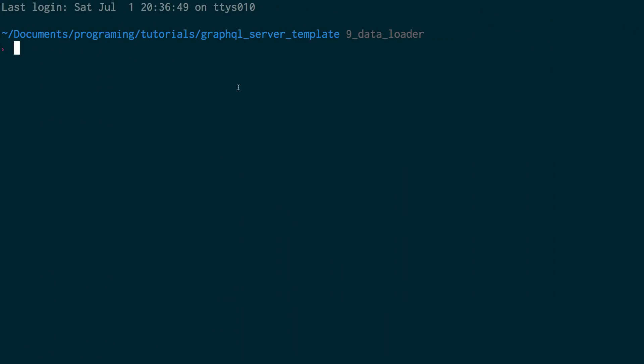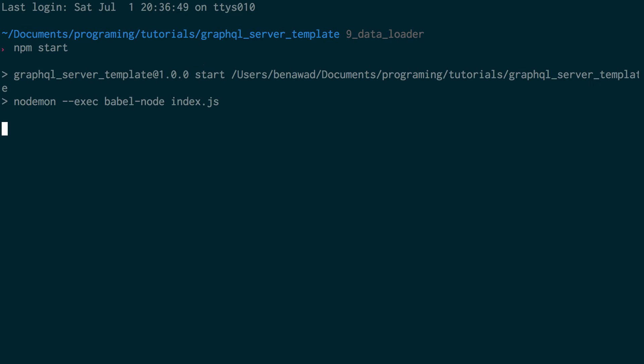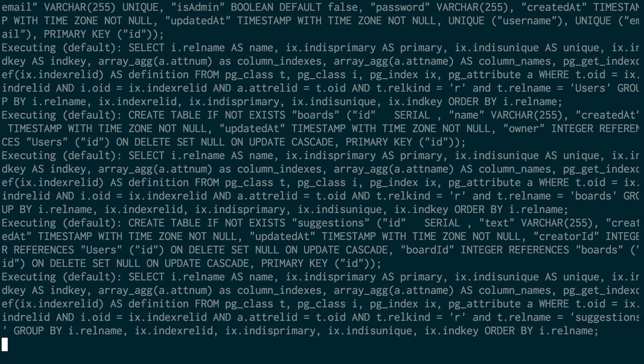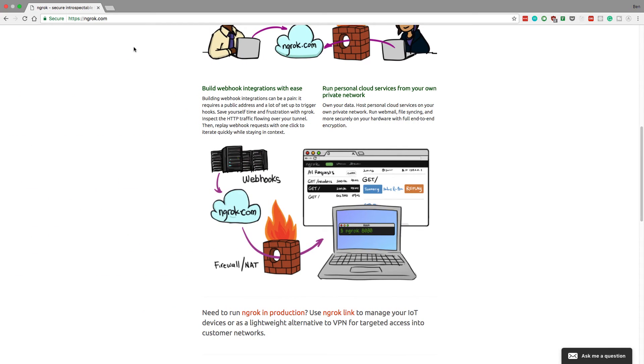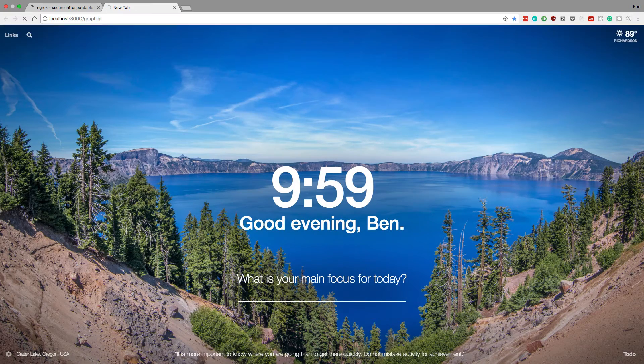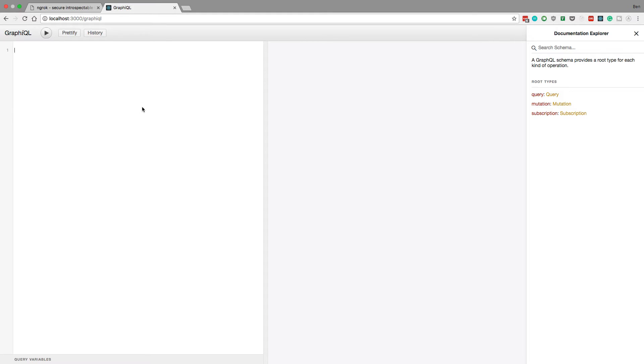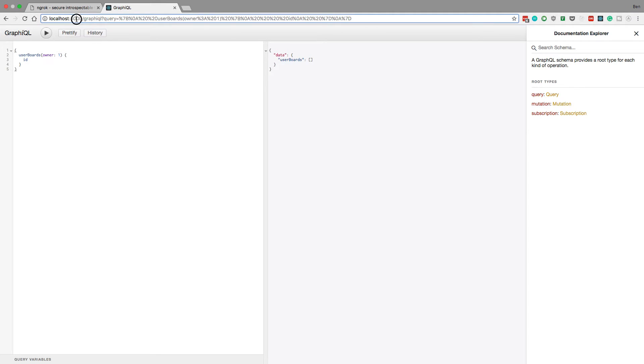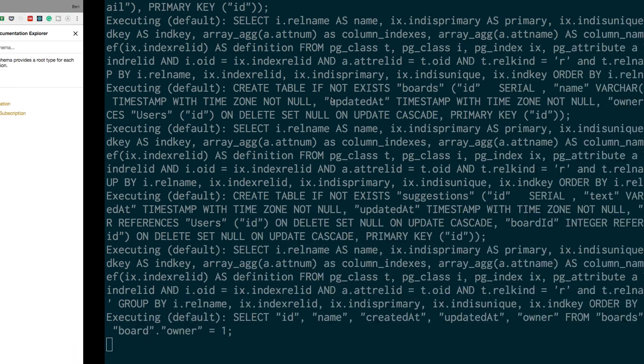So I have my GraphQL server here. I'm just going to run npm start to boot this guy up. Now if I want to run some queries on this I can go to localhost 3000 slash graphql and I could run some stuff right. I could just be like userboards owner 1 and again empty array sure. Now let's say like I said I want to give, I want anyone to be able to look at this website that I have and check it out. So that's what we're going to use Ngrok for.